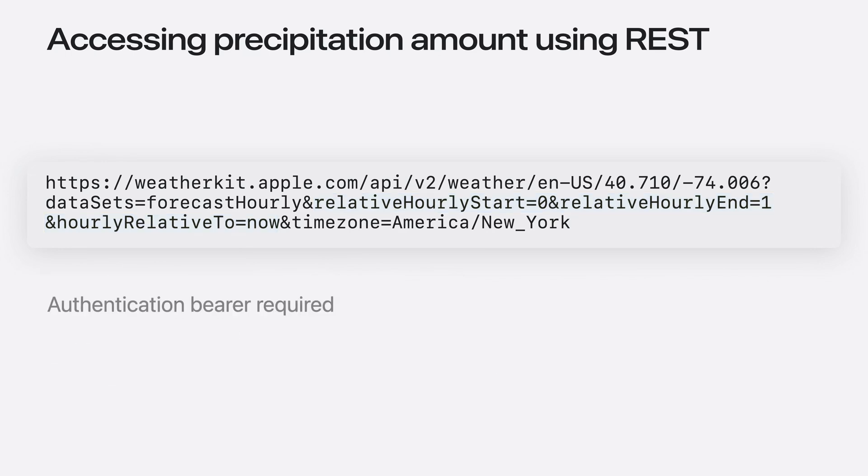And as a reminder, you need to produce an authentication bearer in order to access the Apple Weather Service. Now, let's take a look at the result.